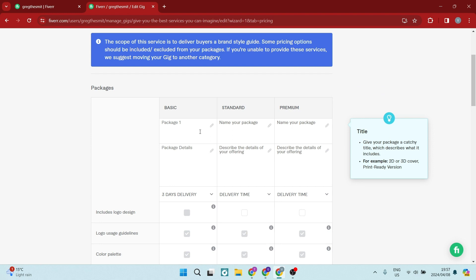And the reason we want to create three packages is because we want to set three price points for a potential customer.